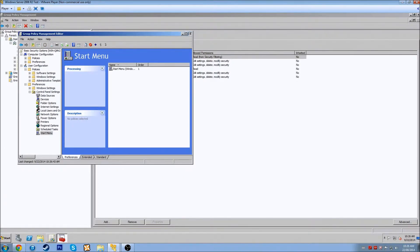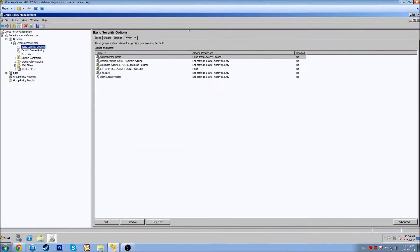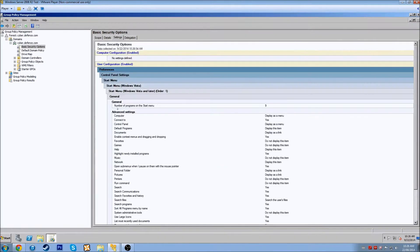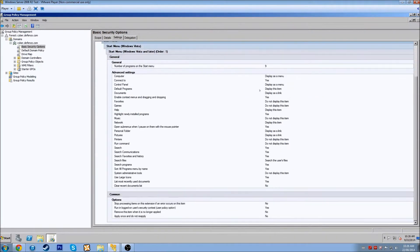Let's close up this Group Policy Management Editor and come over to the Settings on our Basic Security Options. Here are all the changes we just made. So this Basic Security Options GPO — when it's applied to a user, a computer, or a group — these are the options that it's going to give them.